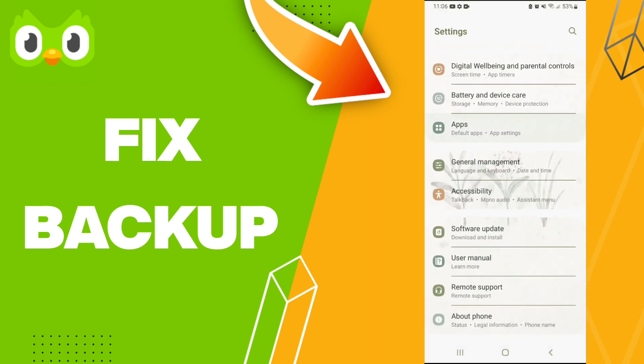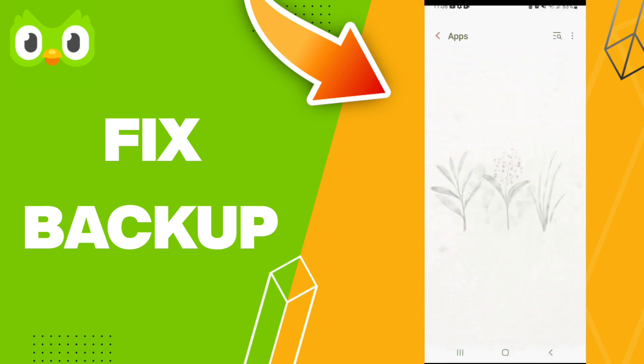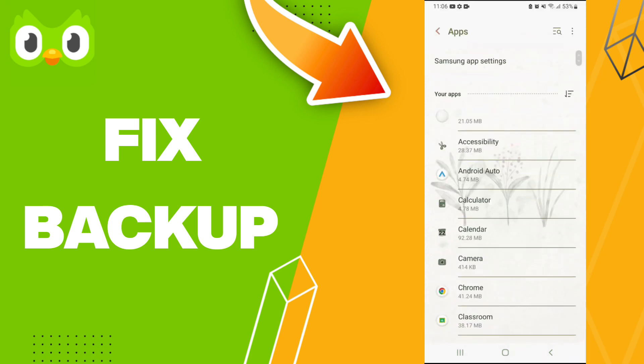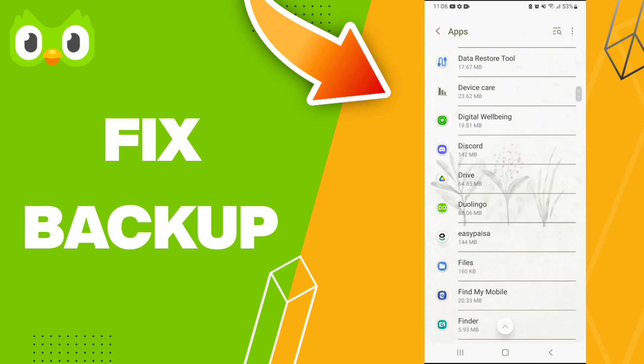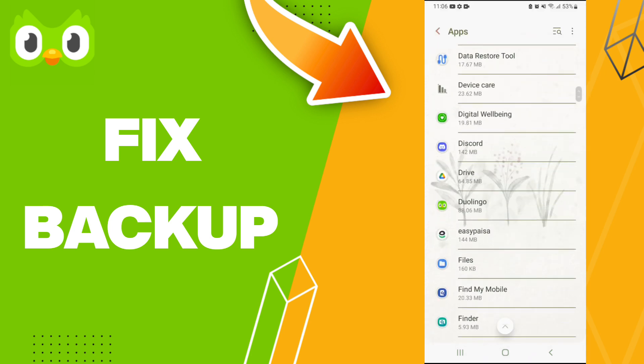Here we click Apps, Default Apps, App Settings. After that, you will enter or click on Duolingo app.